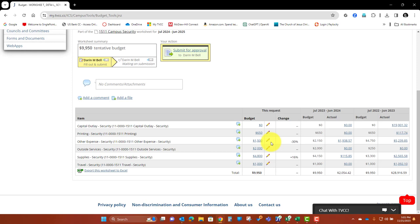But if you want to adjust between line items, then you can do that. The total budget though needs to remain the same. And the total budget, if it is going to increase, needs to come through the strategic planning process. Be able to add additional dollars into your budget for items.